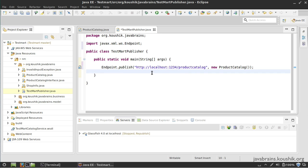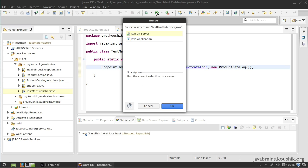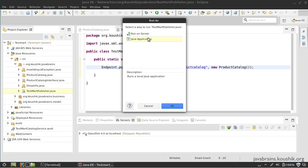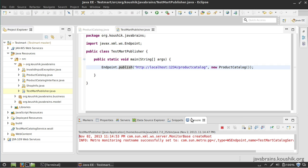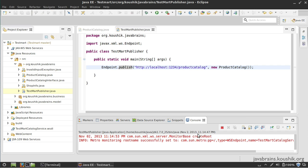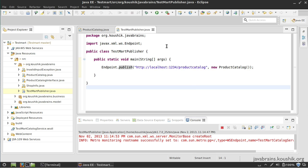Believe it or not, this is all it takes. I can actually save this and run this main method as a Java application. Well, that's it. Now I can access this URL. Let me copy this URL here and access it in a browser.